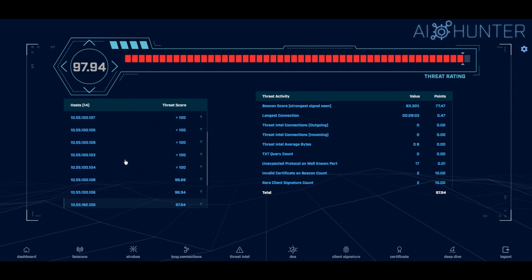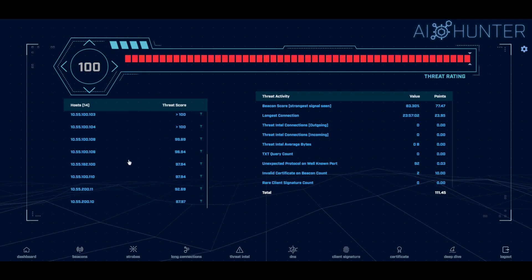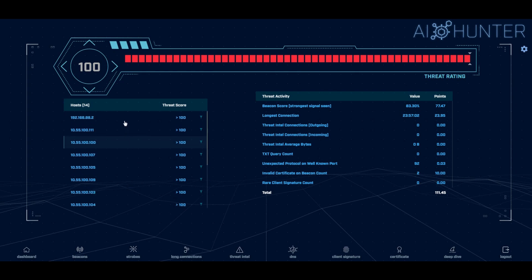Hopefully your network doesn't look this bad. This is a lab environment with lots of C2 running. So the scores are a little bit higher but you get the idea.